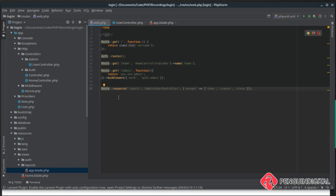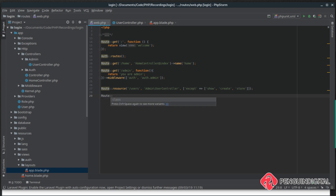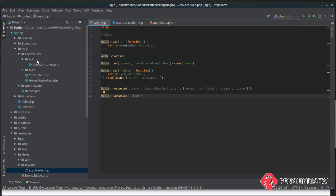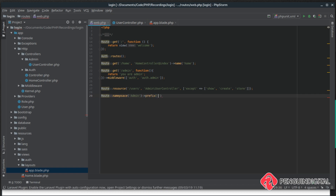After refreshing the page we see the Manage Users link and clicking it hits the index method. Now let's refactor the route to be more flexible and easier to manage as the site grows. We'll create a route group with a namespace of 'admin' — so we don't need to prefix every controller name with Admin. We'll also give it a prefix of 'admin' so URLs automatically get /admin prepended, and a name of 'admin.' so all named routes are prefixed with 'admin.'.